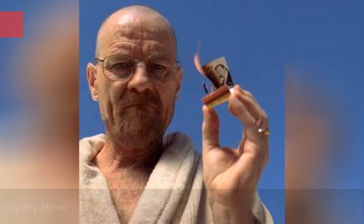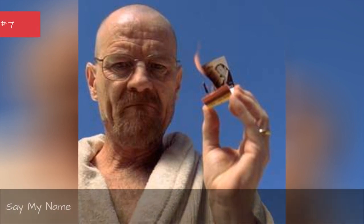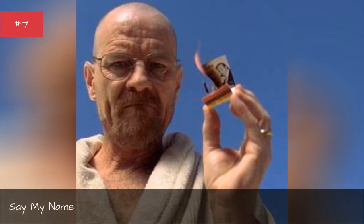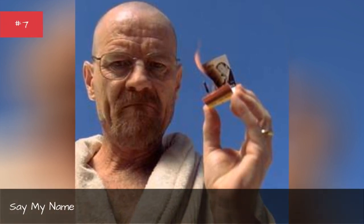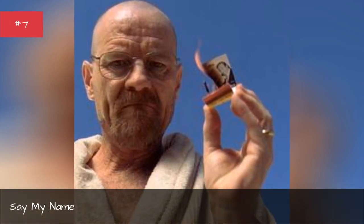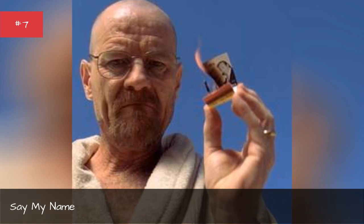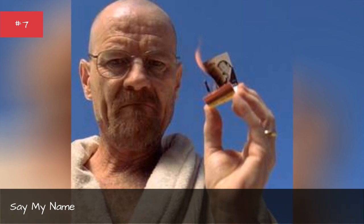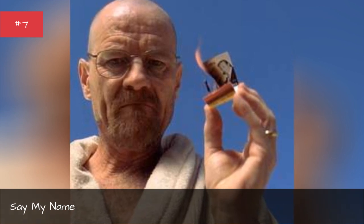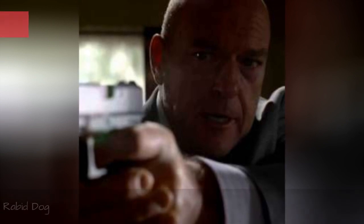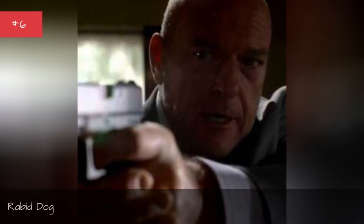Say My Name, original pairing August 26, 2012. Raided Dog.